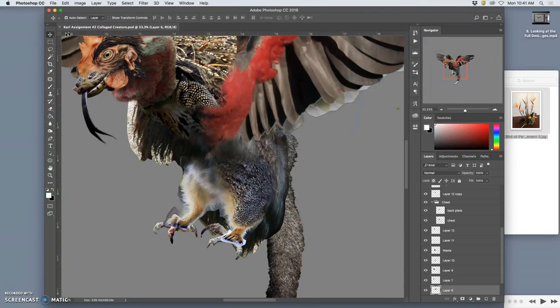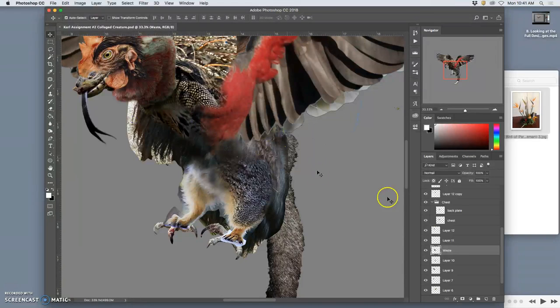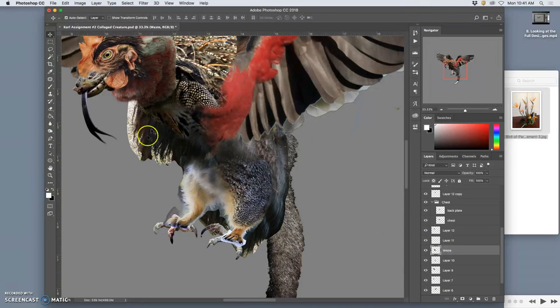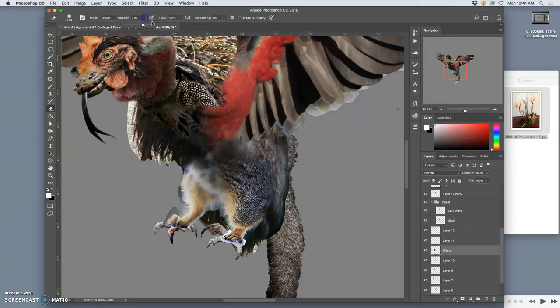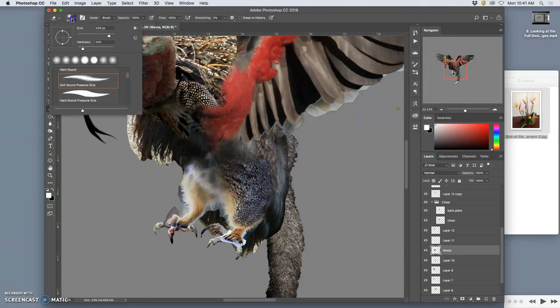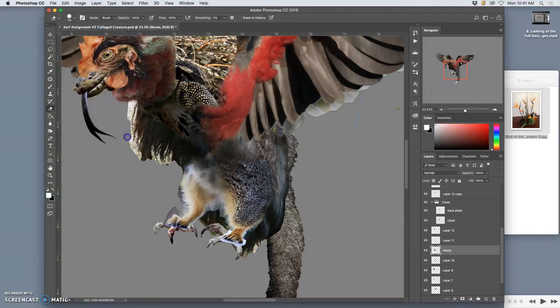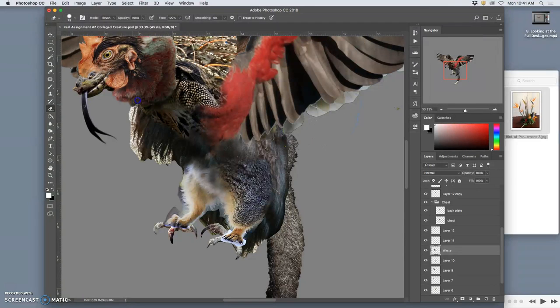But for right now, I go to the move tool. I have auto select layer. That will help me select these elements. I'm going to use my eraser at 100% opacity, at about 80% hardness, at a small enough size that I feel confident in. I can do a rough pass using my stylus.